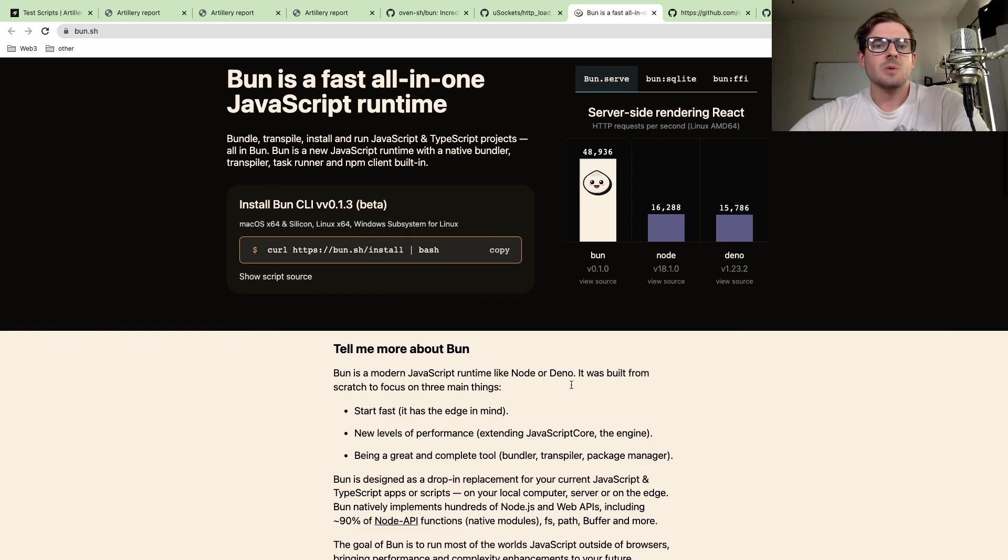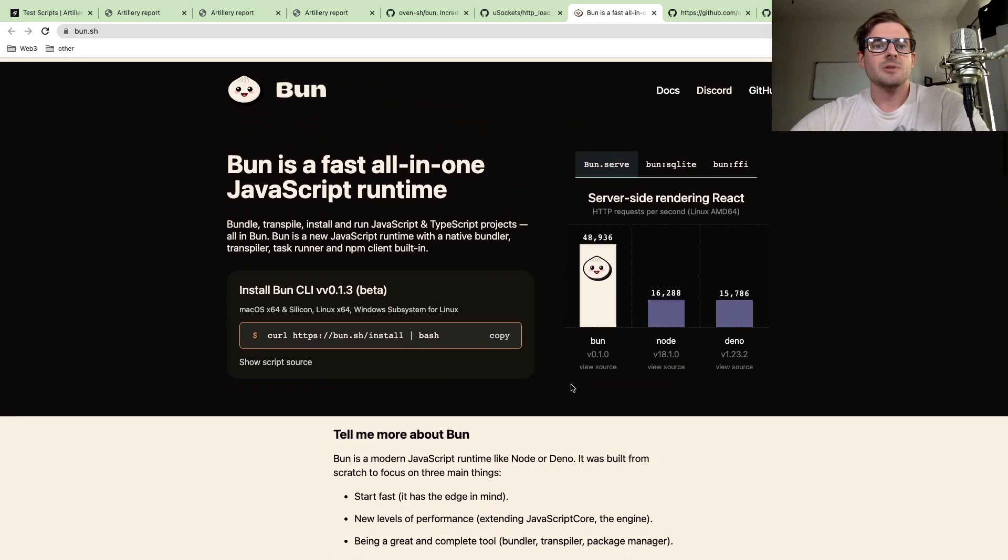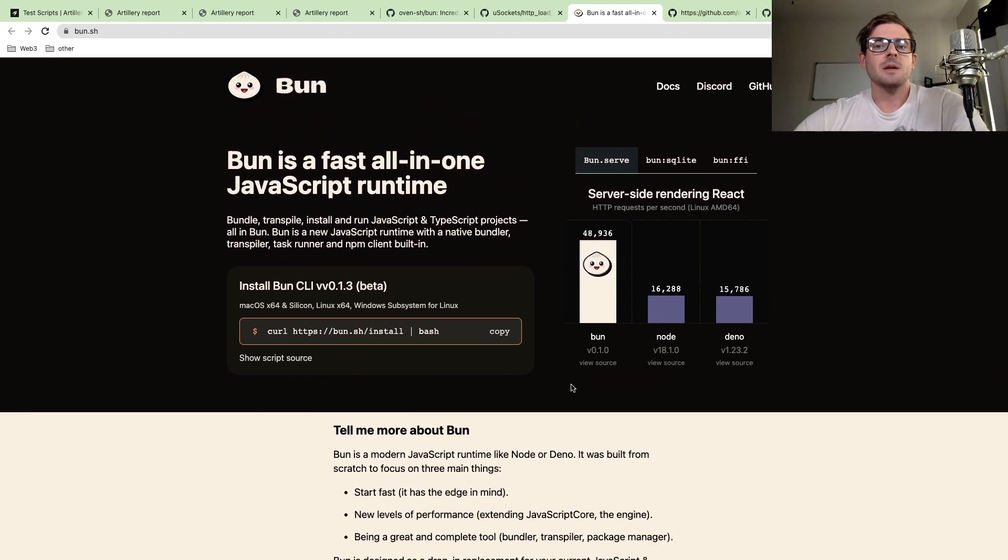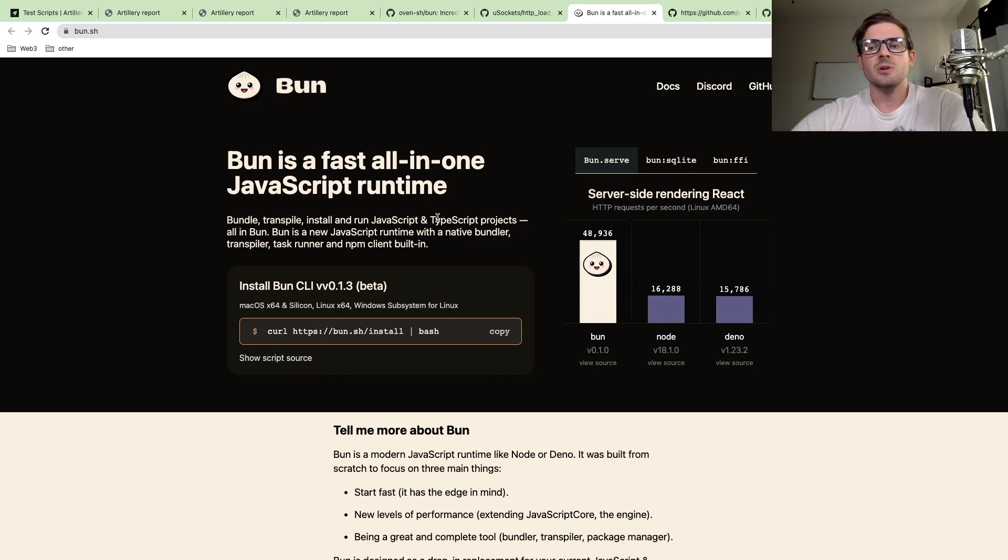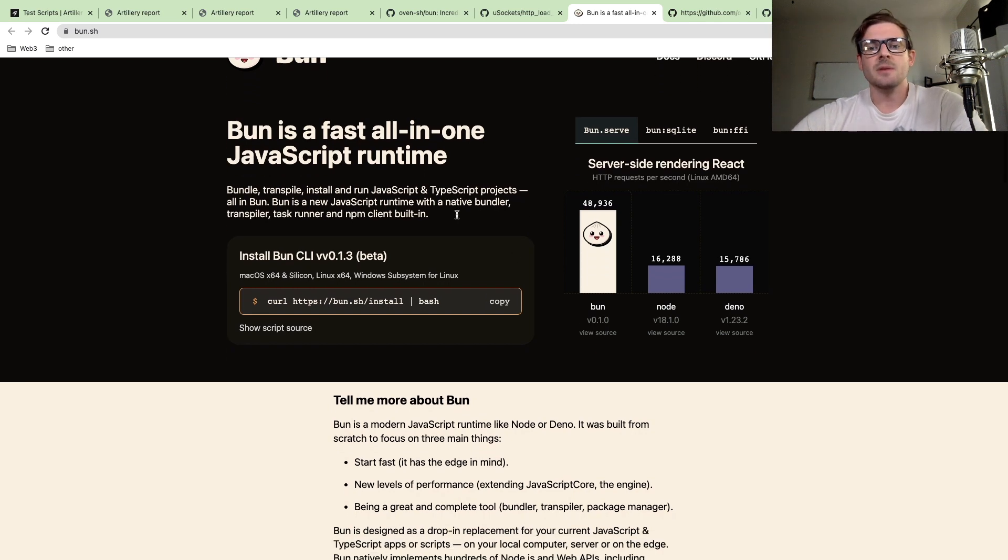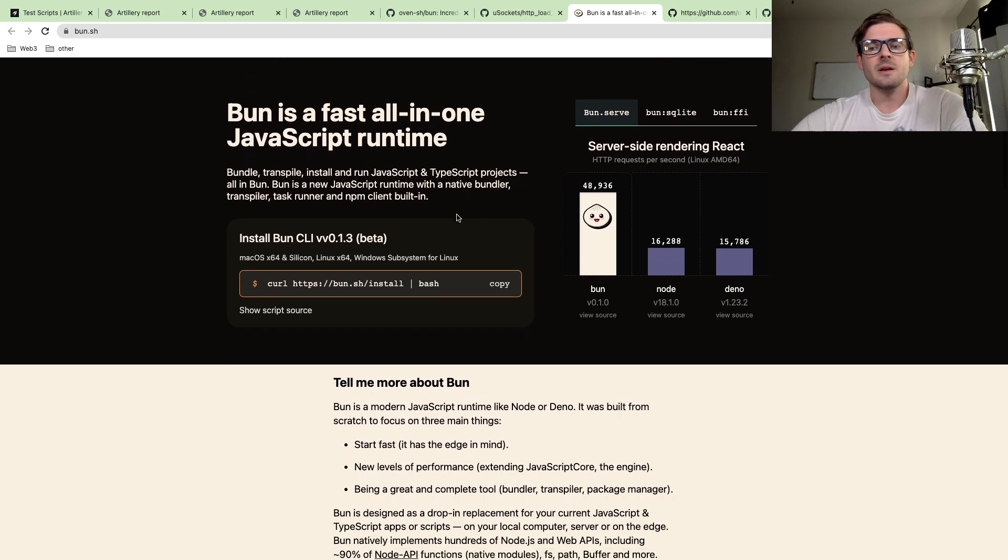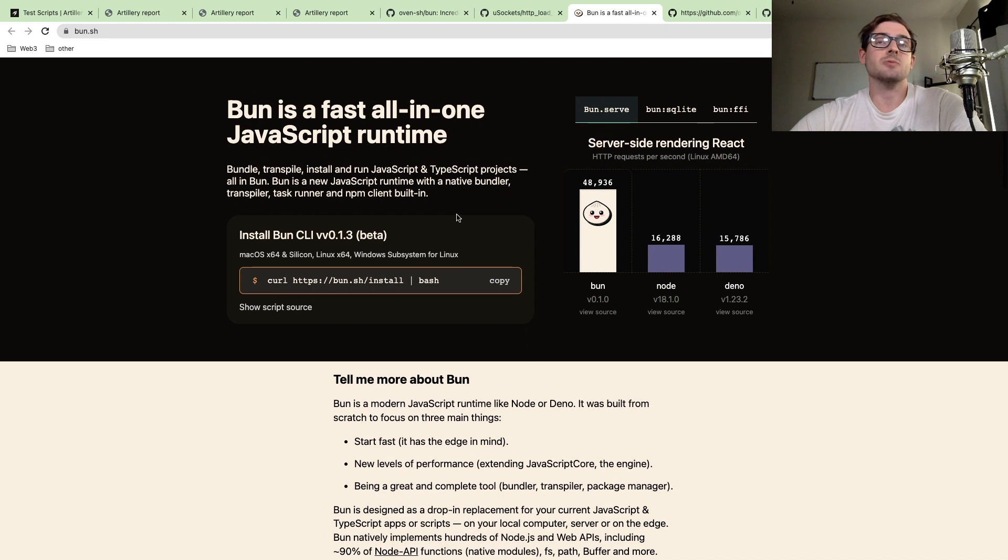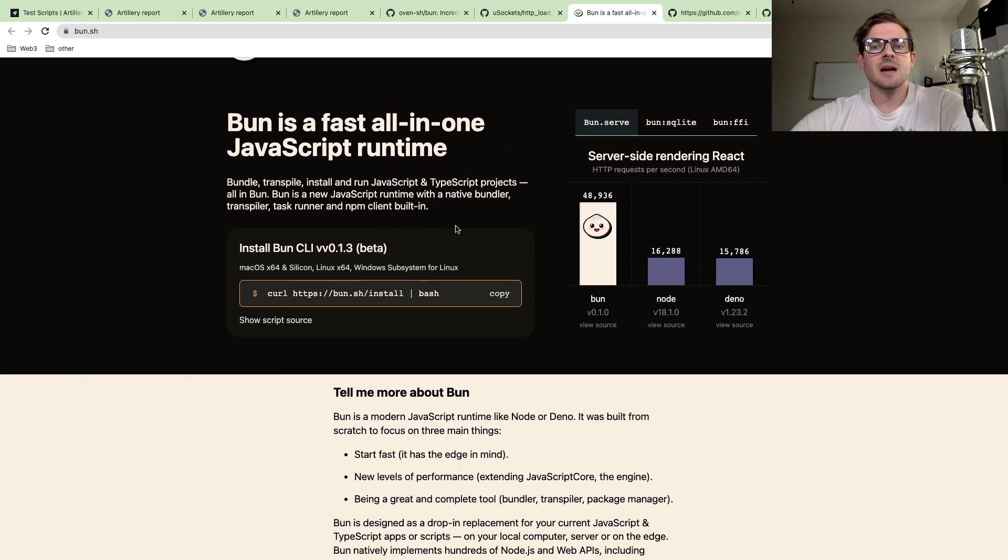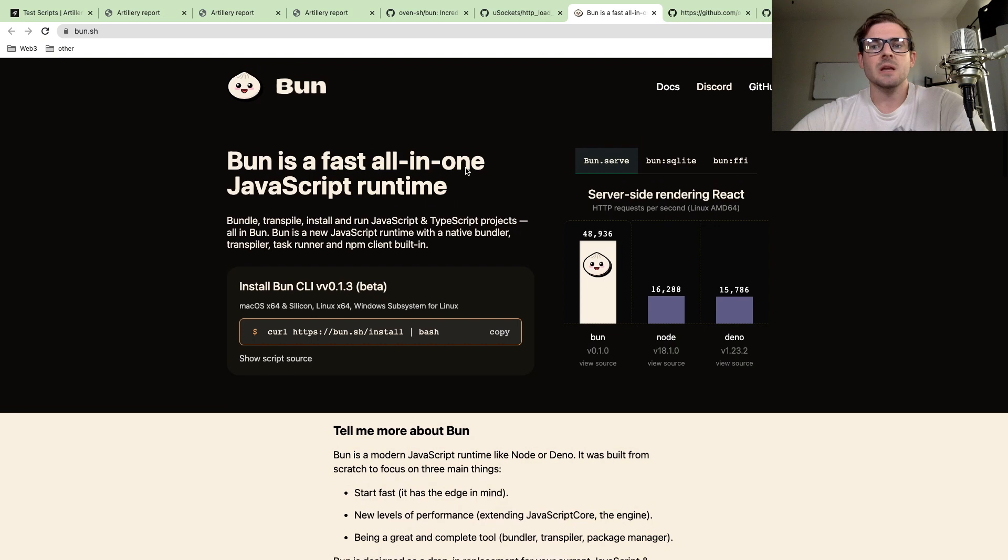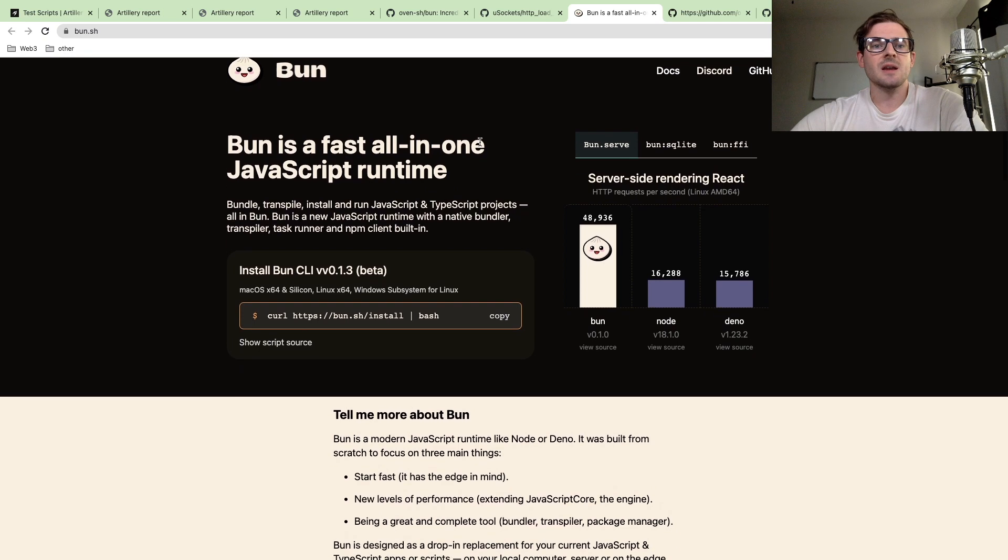How's it going everyone? So I want to have a little video to talk about Bun and kind of talk about how much faster is Bun than using Node. There's a lot of hype on YouTube right now about this library, or sorry, this runtime.